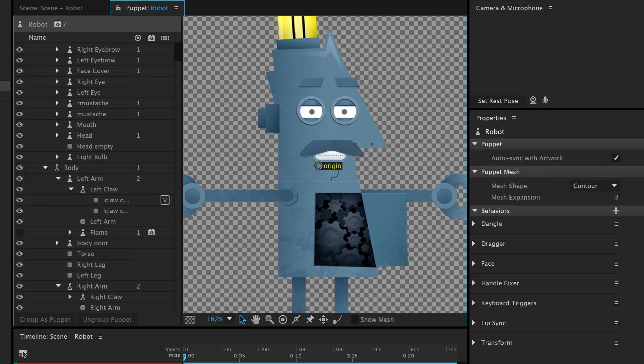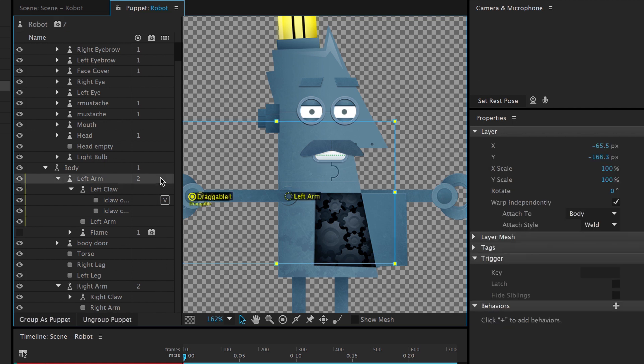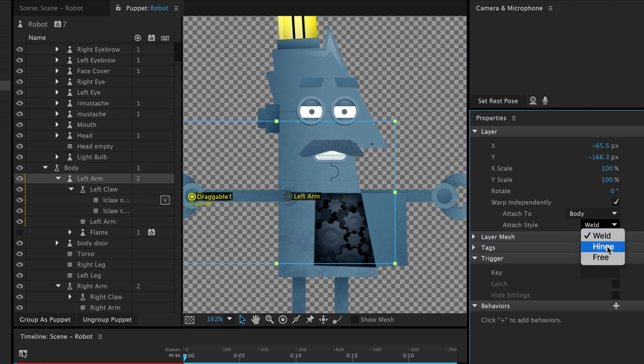Attach style gives more control over how individual parts connect together. Select any warp-independent layer in the puppet panel, and choose an attach style in the properties on the right.